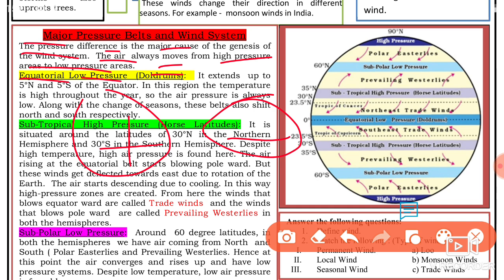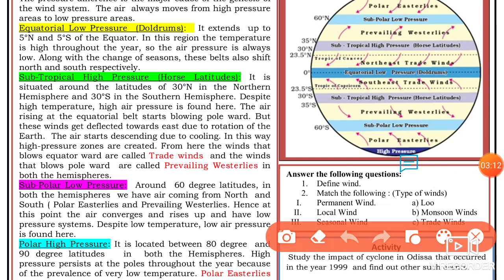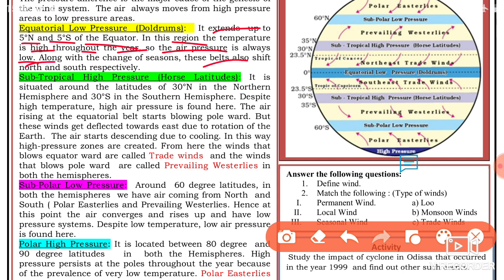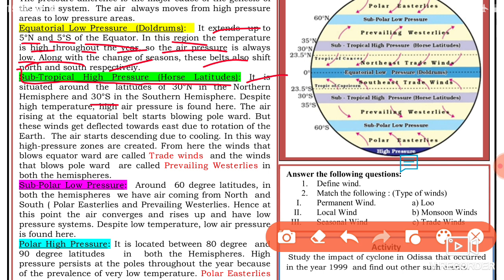The equatorial low pressure belt, also called the doldrums, extends up to 5 degrees north and 5 degrees south of the equator. In this region the temperature is high throughout the year, and therefore the air pressure is always low. Along with changes of season, the belts also shift north to south respectively. The subtropical high pressure belt, also called the horse latitudes, is situated around 30 degrees north in the northern hemisphere and 30 degrees south in the southern hemisphere.